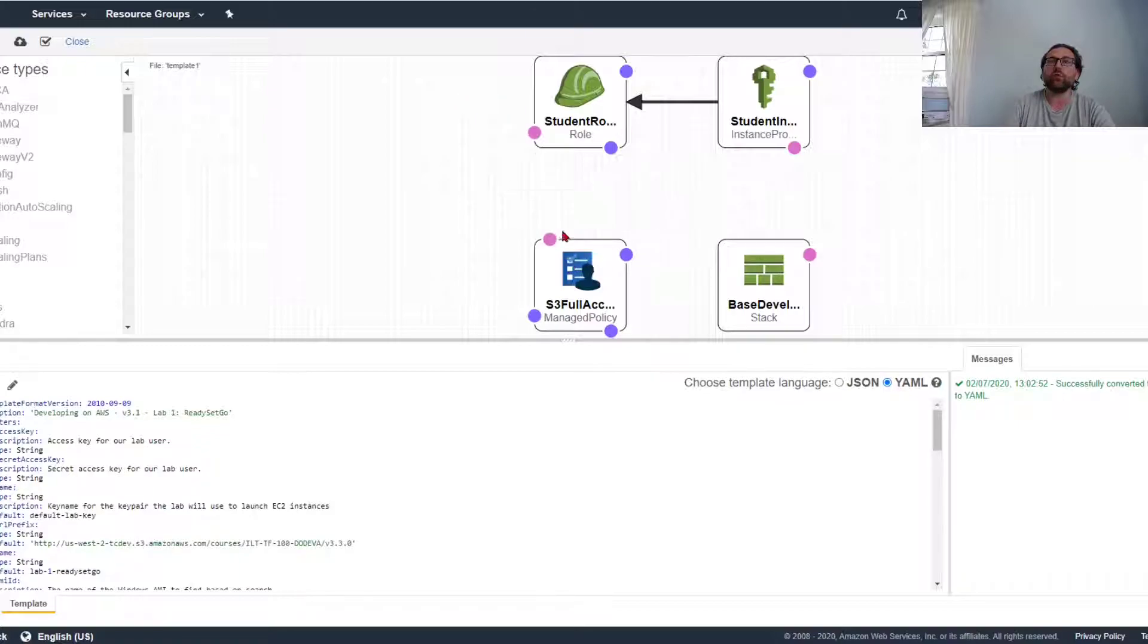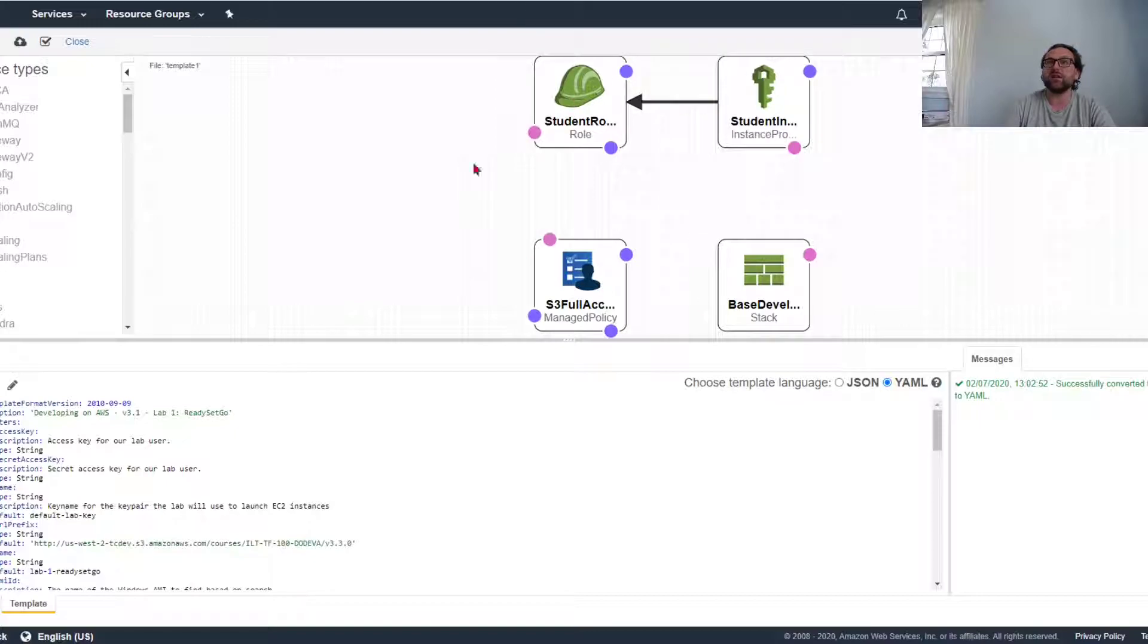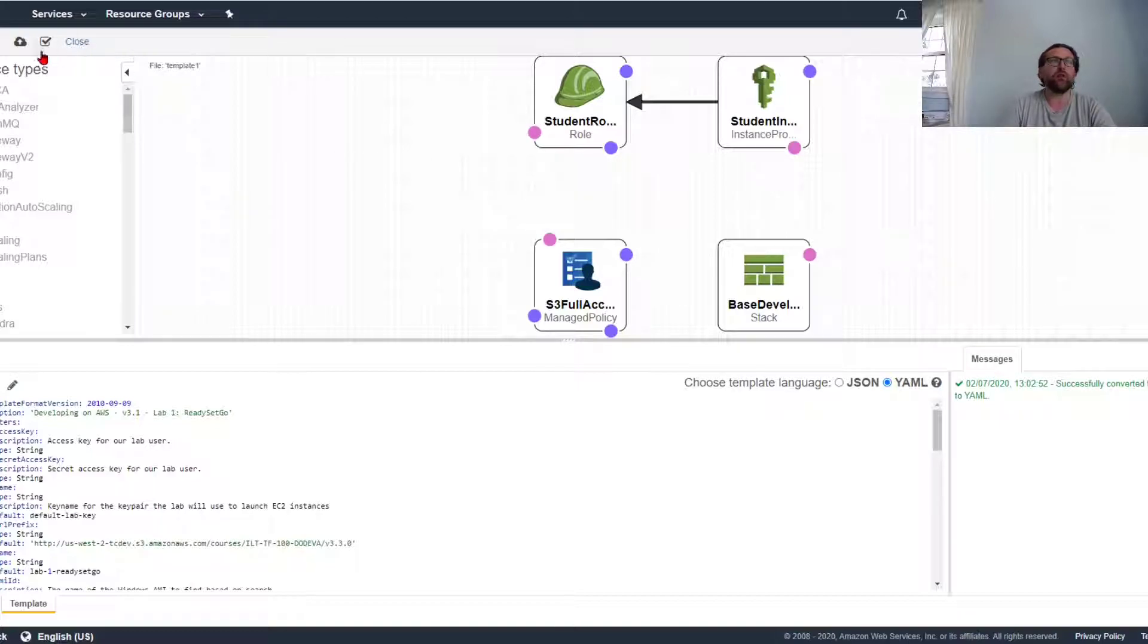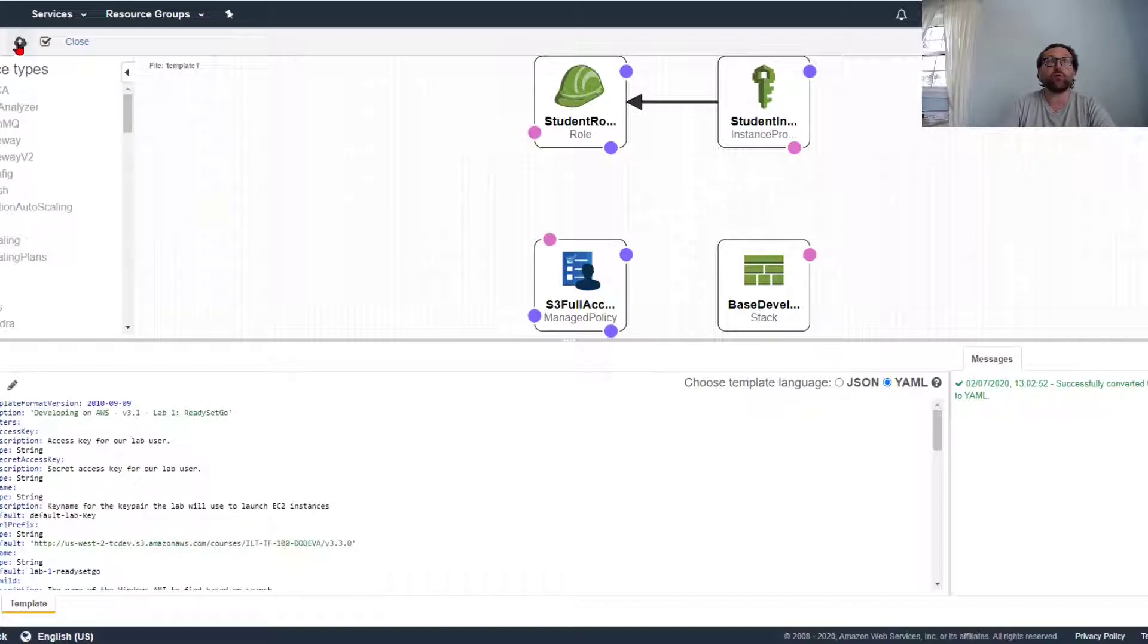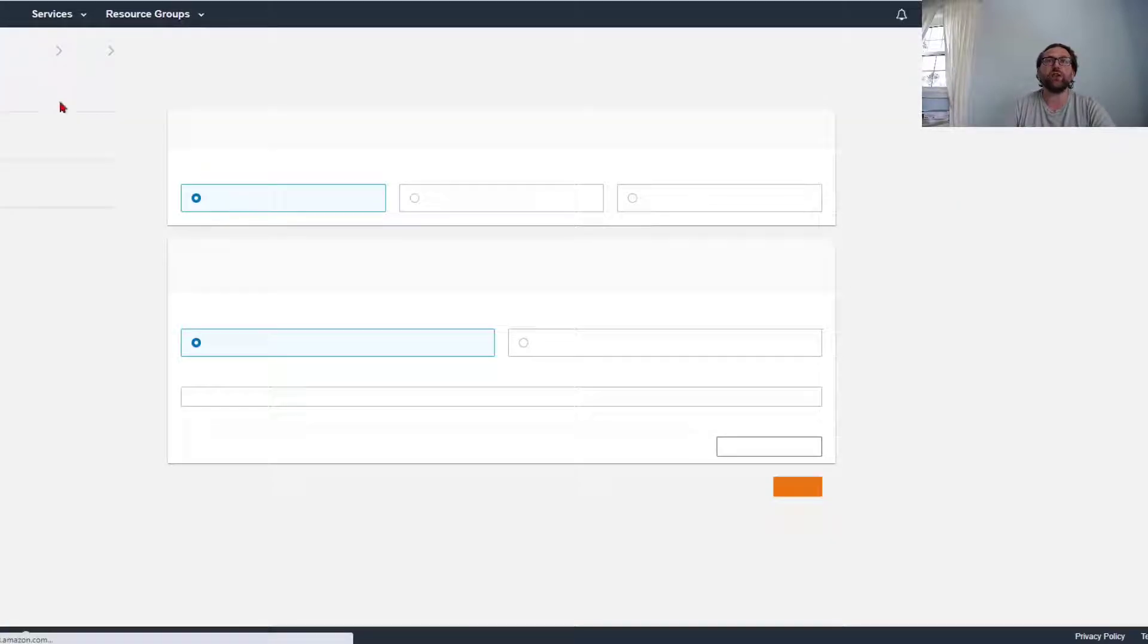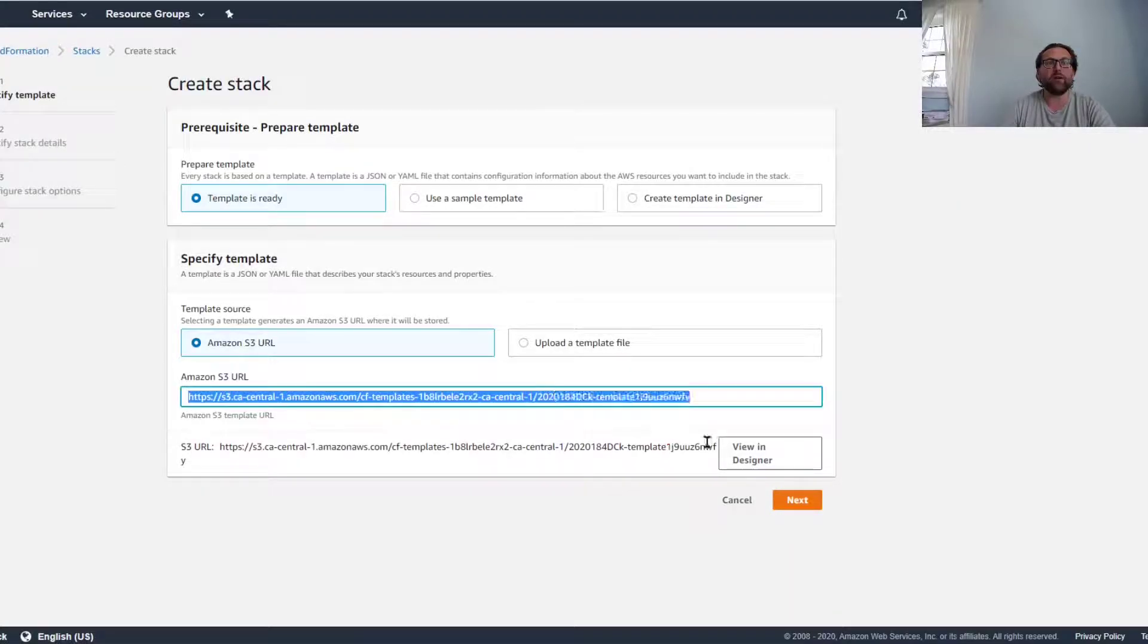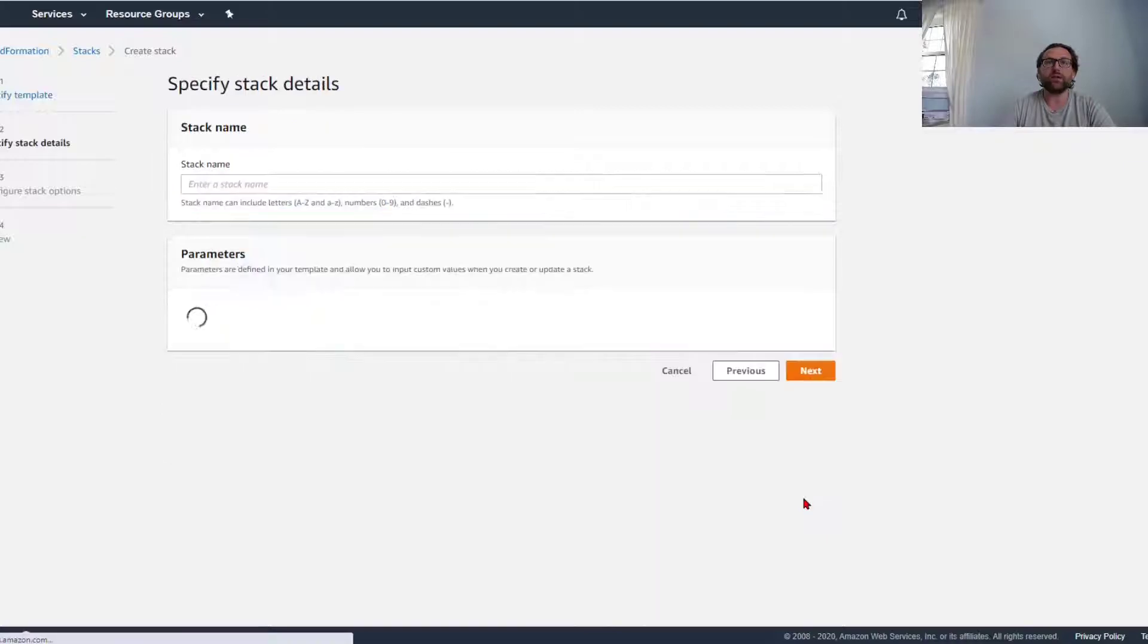It will create all the components required. This one actually creates some components required for a certain specific platform. When you're ready and happy with the design, you can add other features if you want, but when you're happy, you click create stack and it will kick you back here and give you a link to your template. You'll click next.